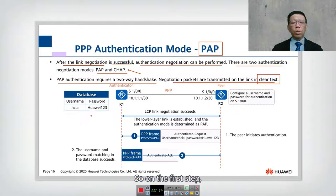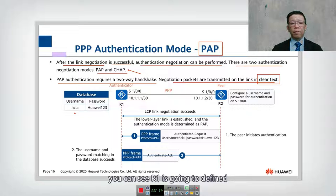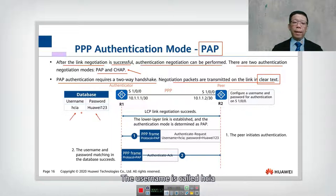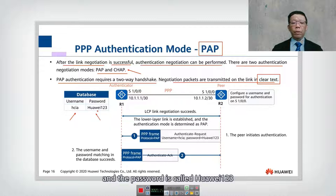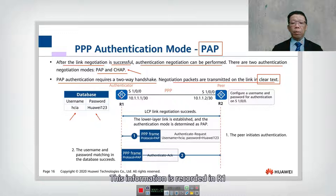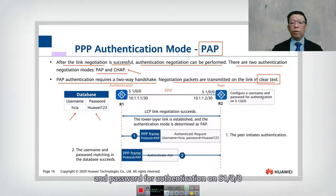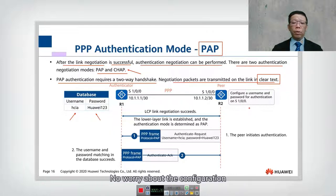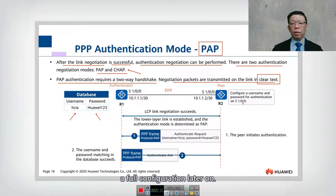Let's look at how PAP works. On R1, the username is defined as 'hcia' and the password is 'Huawei123' with uppercase H. This information is recorded in R1. Whereas in R2, they also have a configured username and password for authentication on the serial interface. Don't worry about the configuration — I'll show you the full configuration later. After LCP is negotiated, we look into the authentication phase.